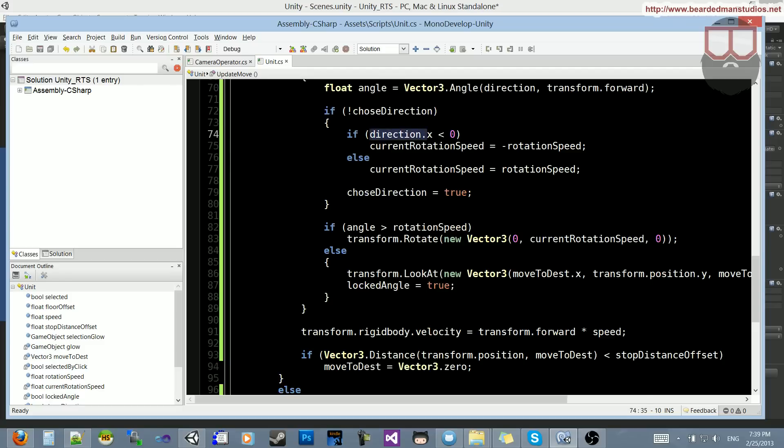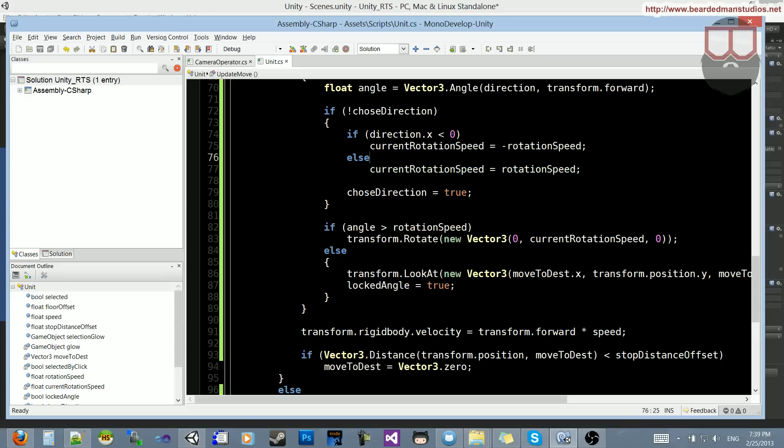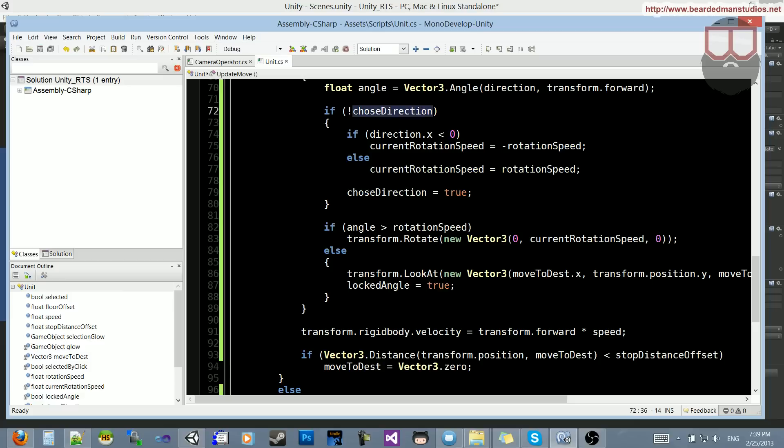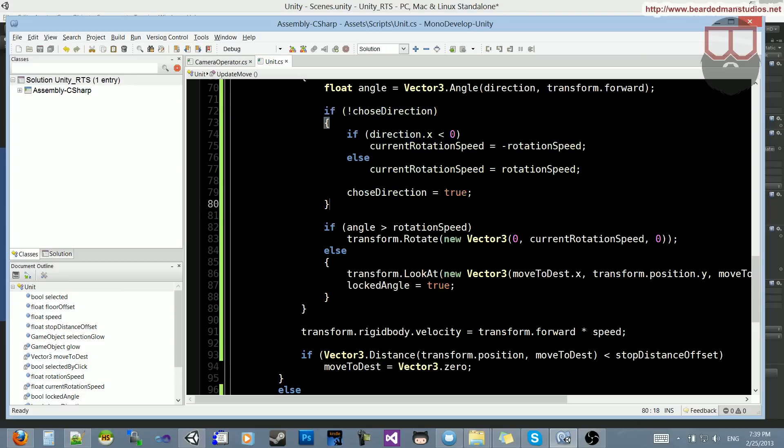So if its x, which is left and right, is less than 0, we want him to decide to rotate to the left. And if his x is greater than 0, we want him to decide to rotate to the right. So that's why we do the negative and positive rotation here. And we say that we've chosen the direction, so we don't need to do this again until he reaches his destination.